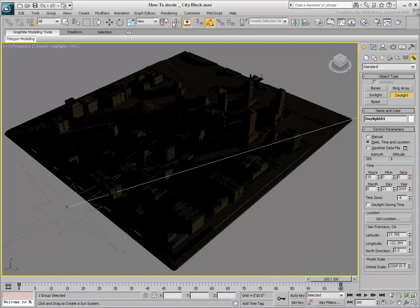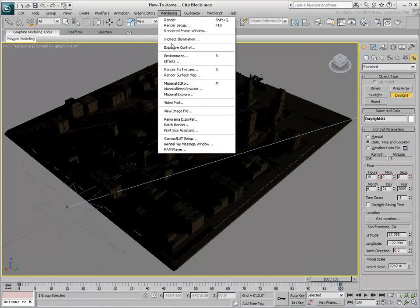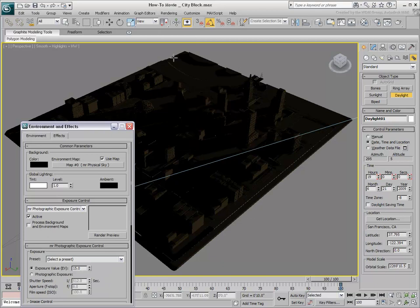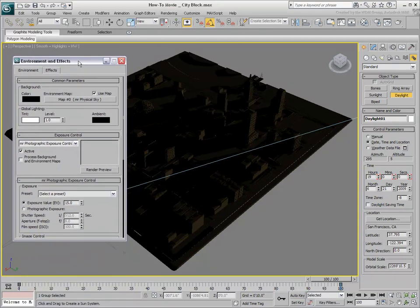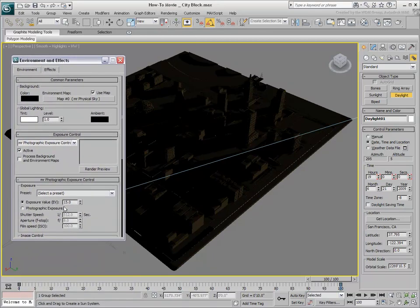Exposure Control is also viewed in real-time. Notice how setting the EV value to 13 changes the mood of the scene.